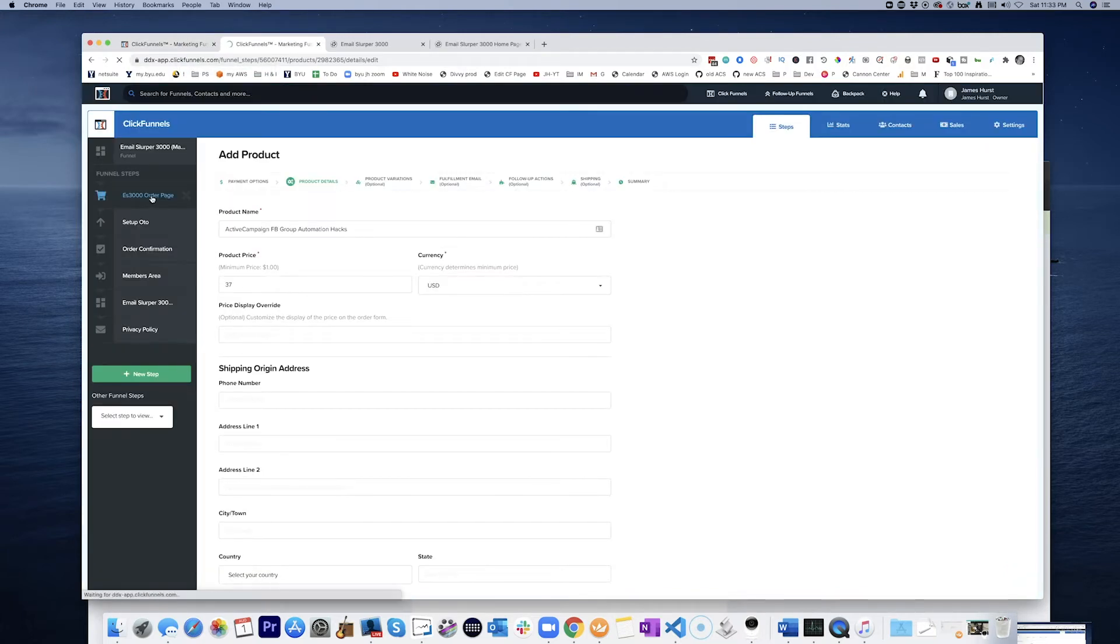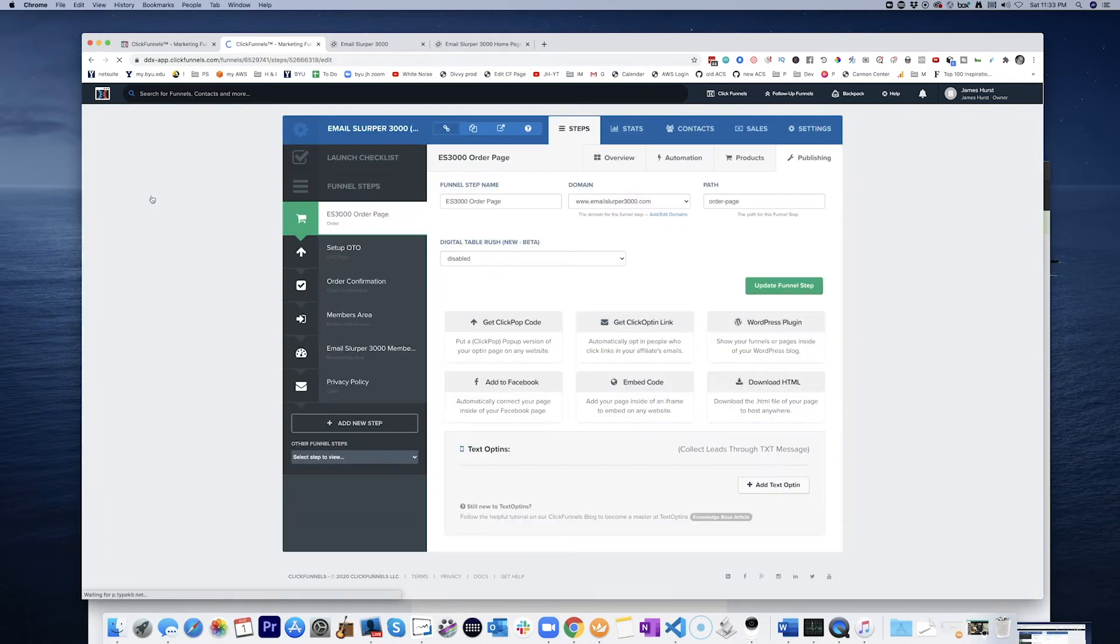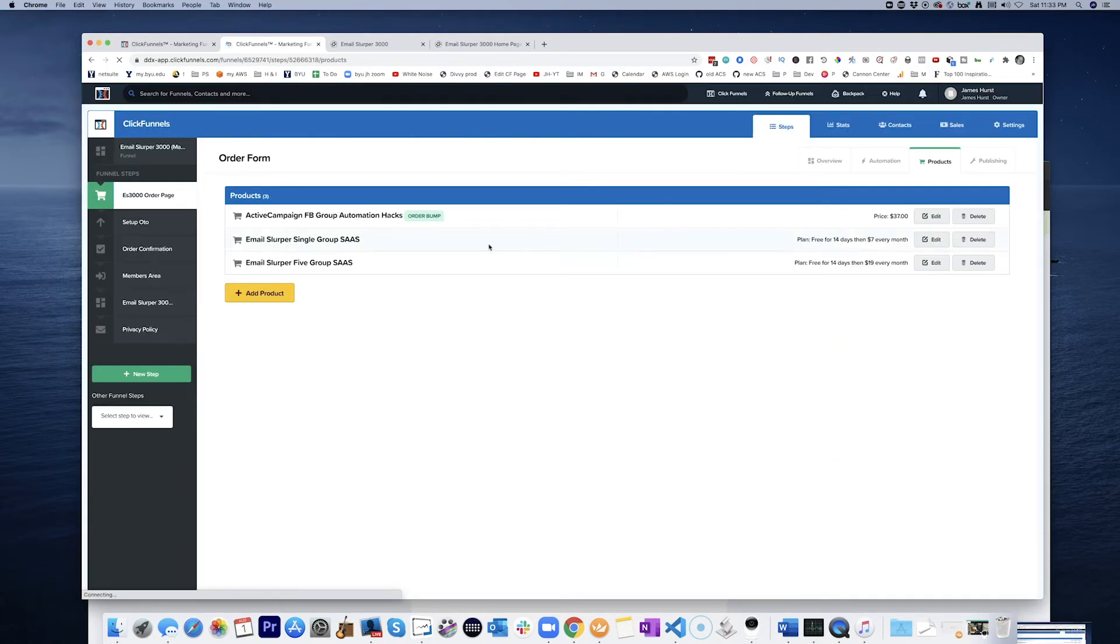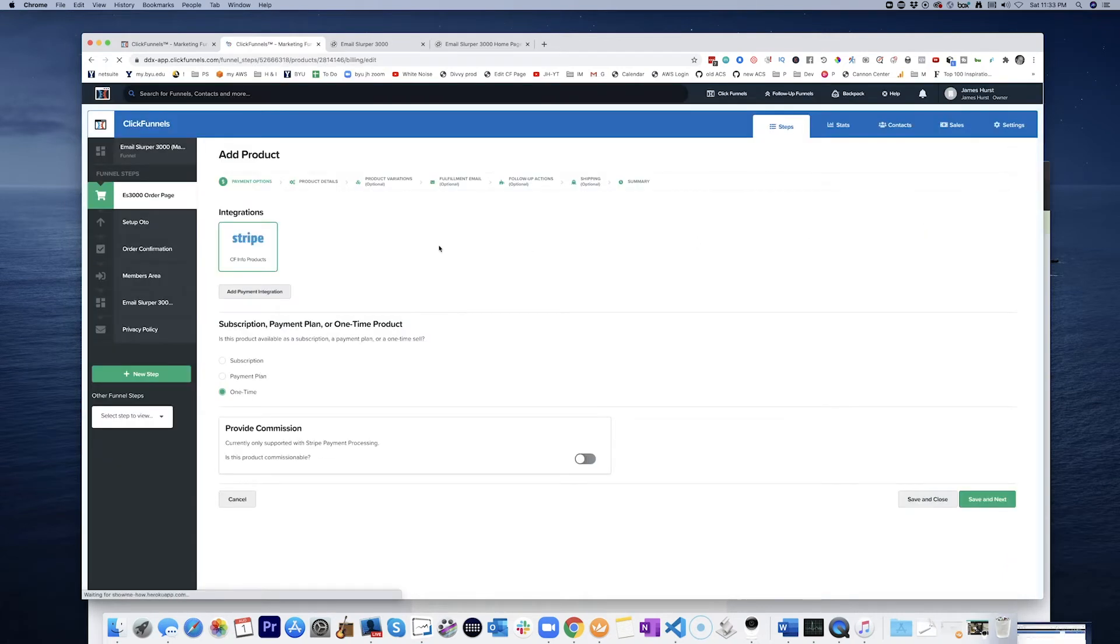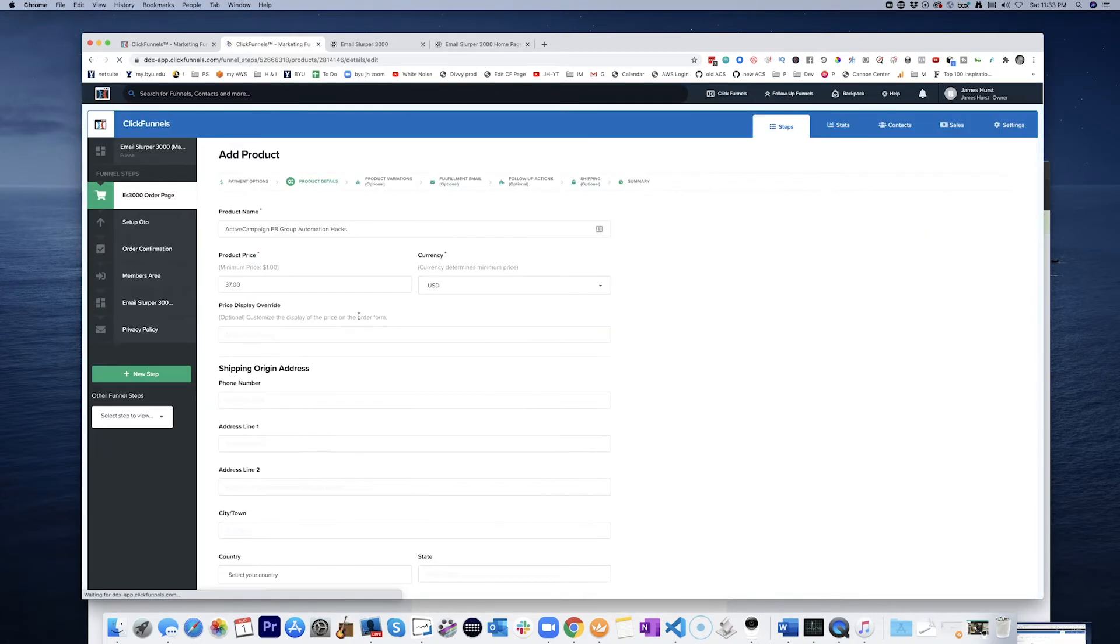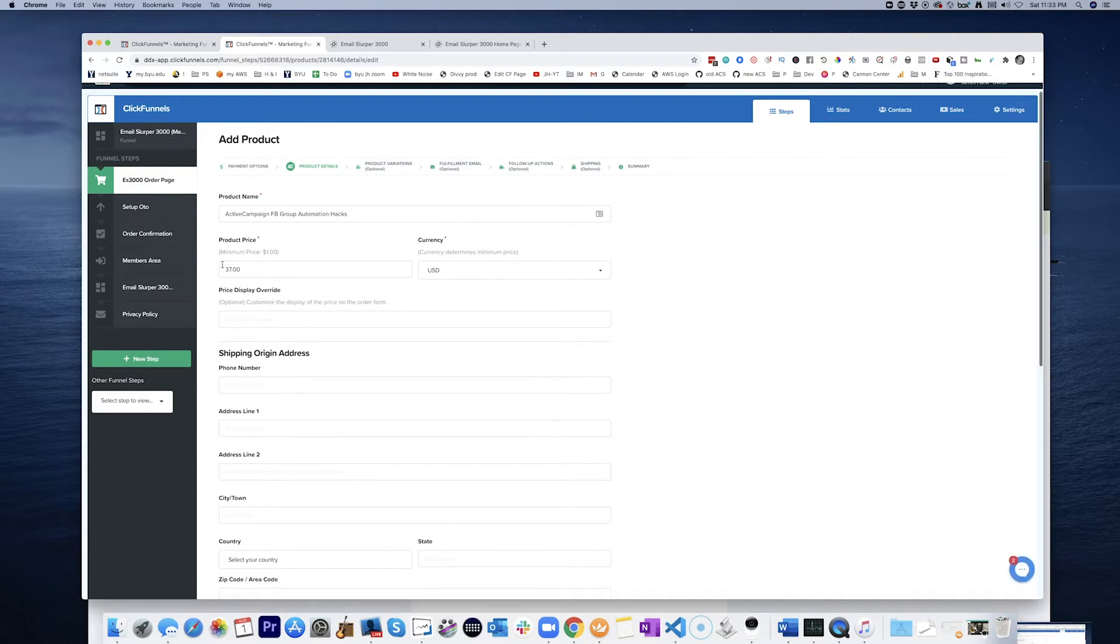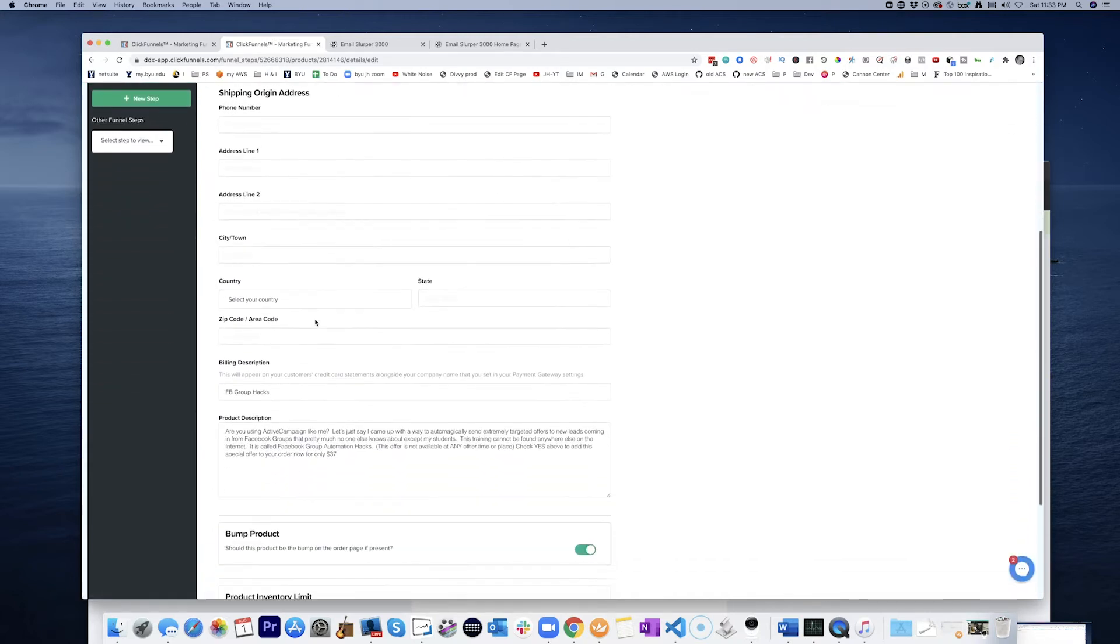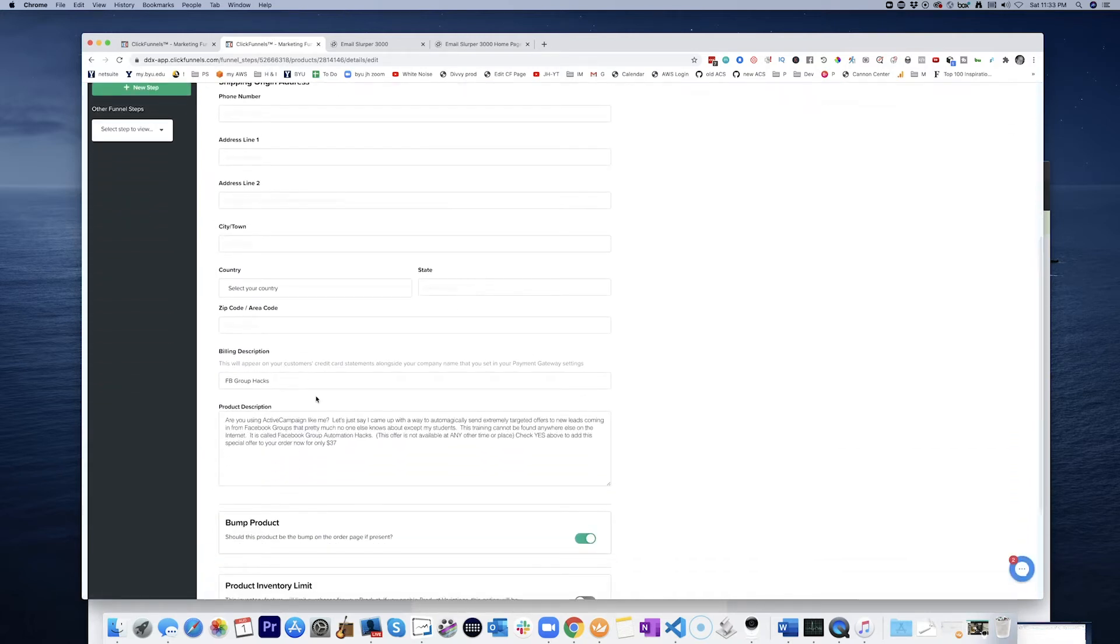So let's go back to the order page here. Go to the products. Go to edit. This is where that duplicate product thing would be pretty slick. So let's just go grab all this. Facebook Group Hacks.